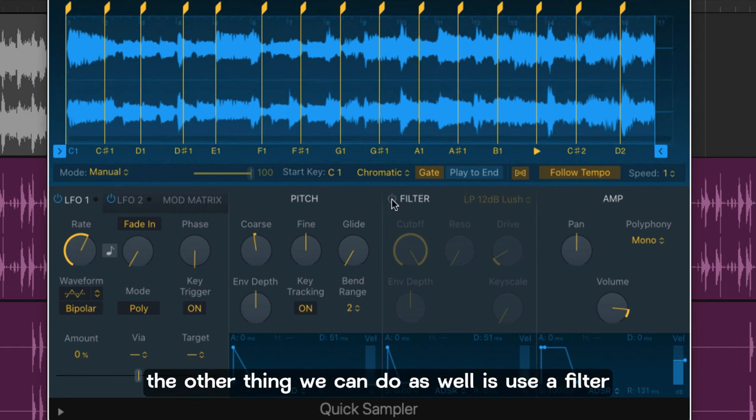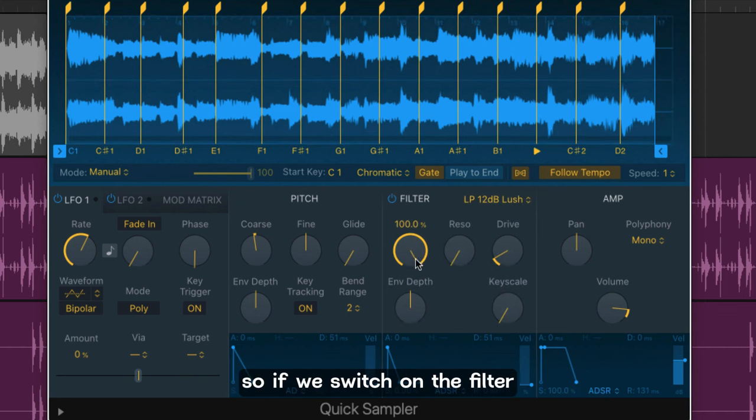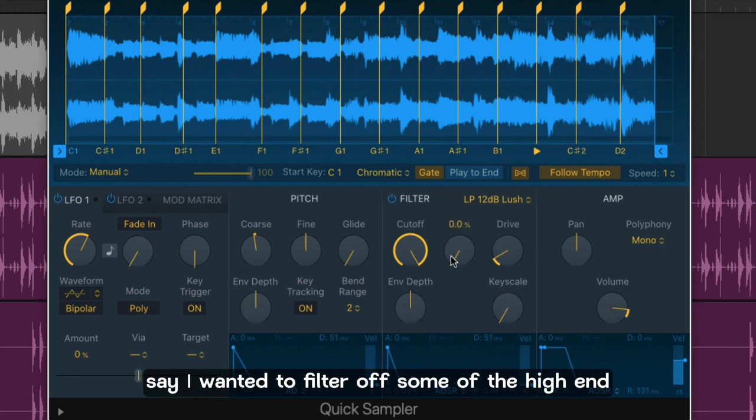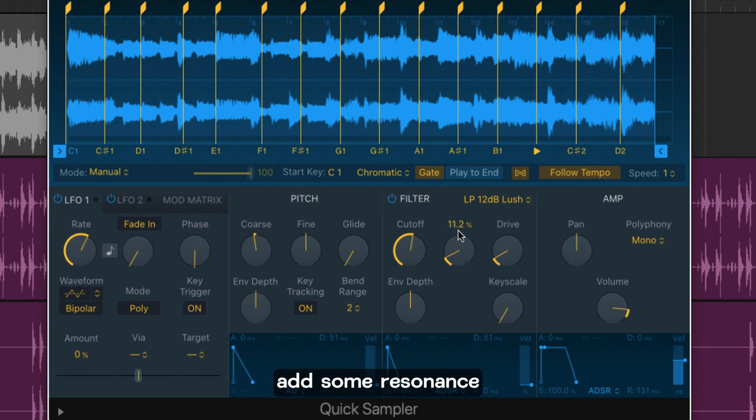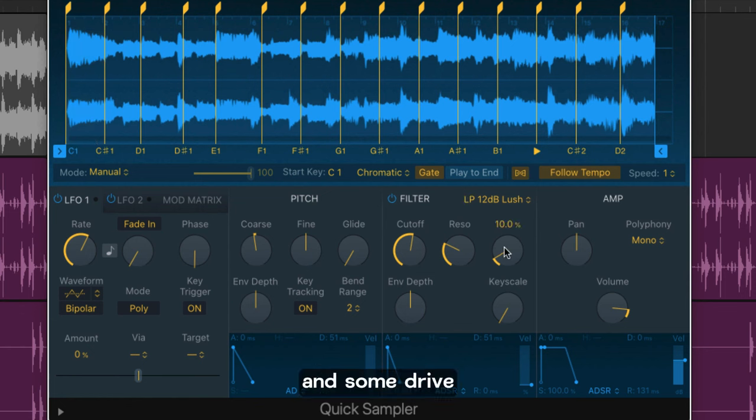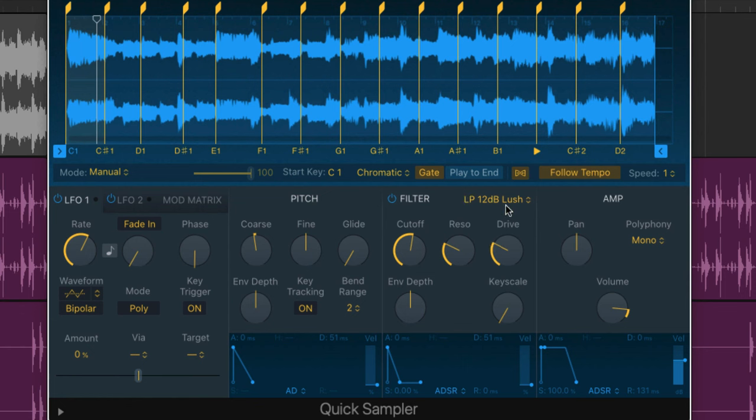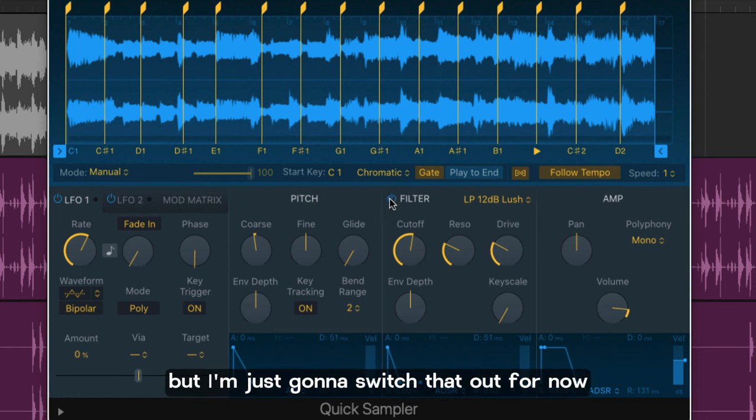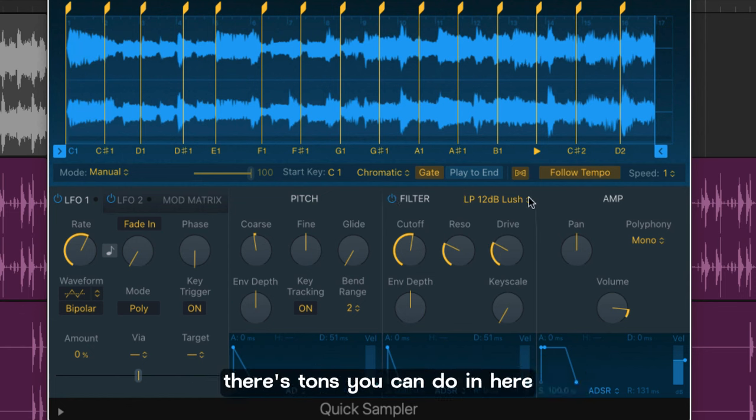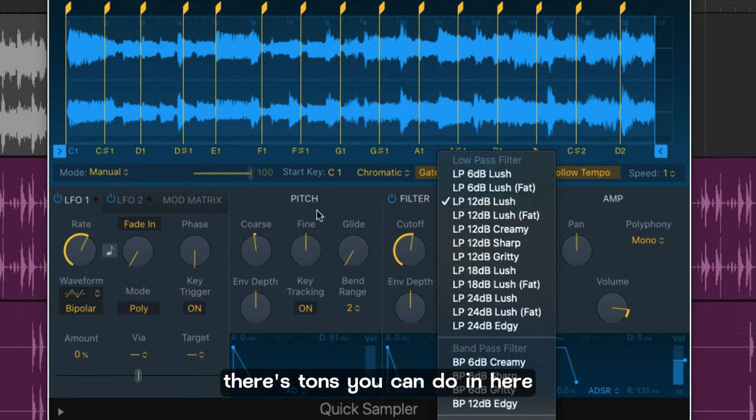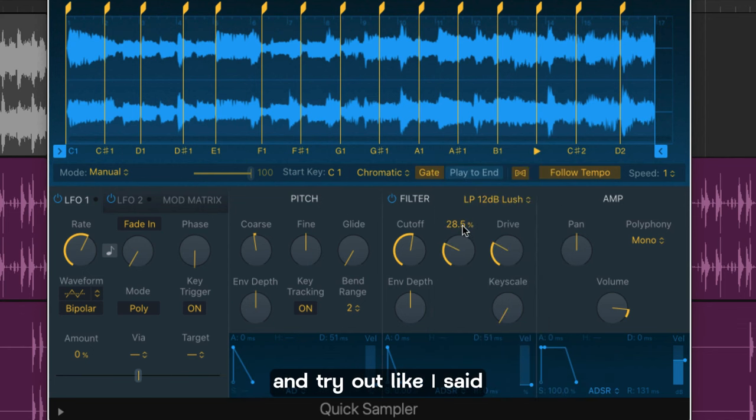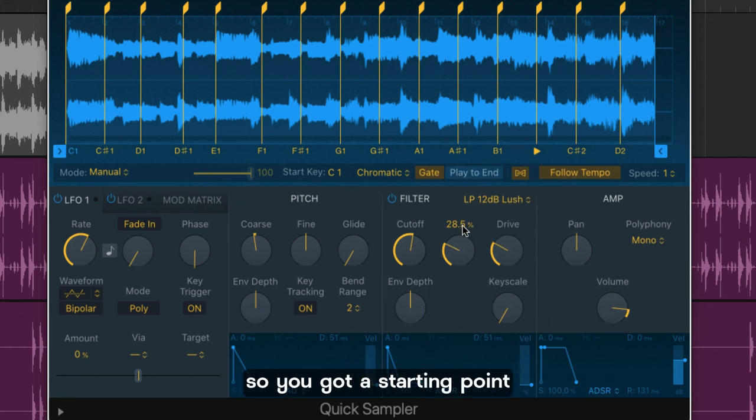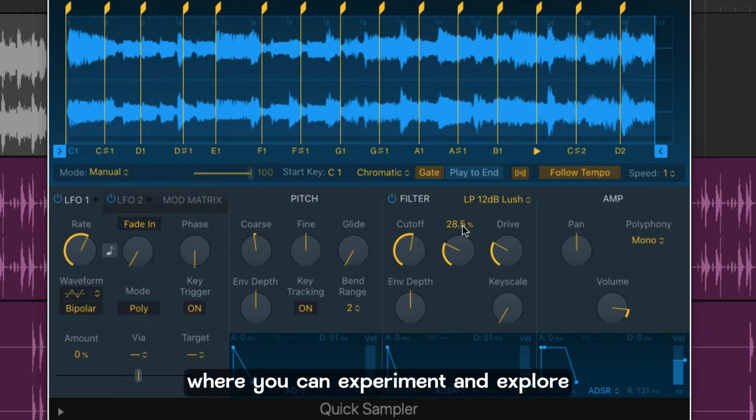The other thing we can do as well is use a filter. So if we switch on the filter say I wanted to filter off some of the high end. Add some resonance and some drive. All of that is possible but I'm just going to switch that out for now. There's tons you can do in here but I'm going to leave that for you to experiment and try out. Like I said the project will be uploaded so you've got a starting point where you can experiment and explore.